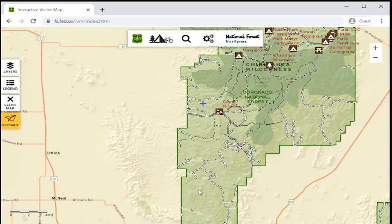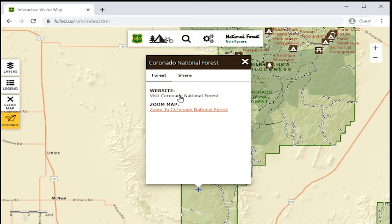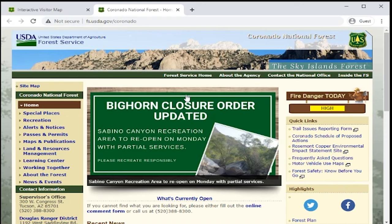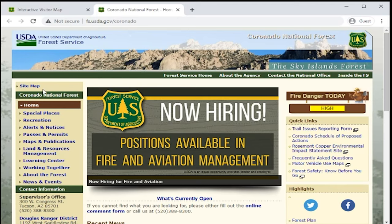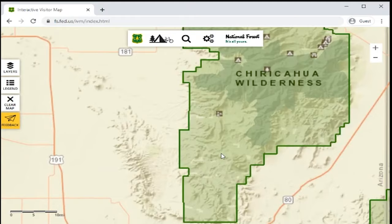Since I live in Sierra Vista, I'm going to go to the Coronado National Forest. Each of these forests that you see on the map will have its own special webpage that has all the details about visiting that forest and all the rules that are specific to each forest. So the first step is picking which national forest you want to visit and then going to that national forest's individual webpage.